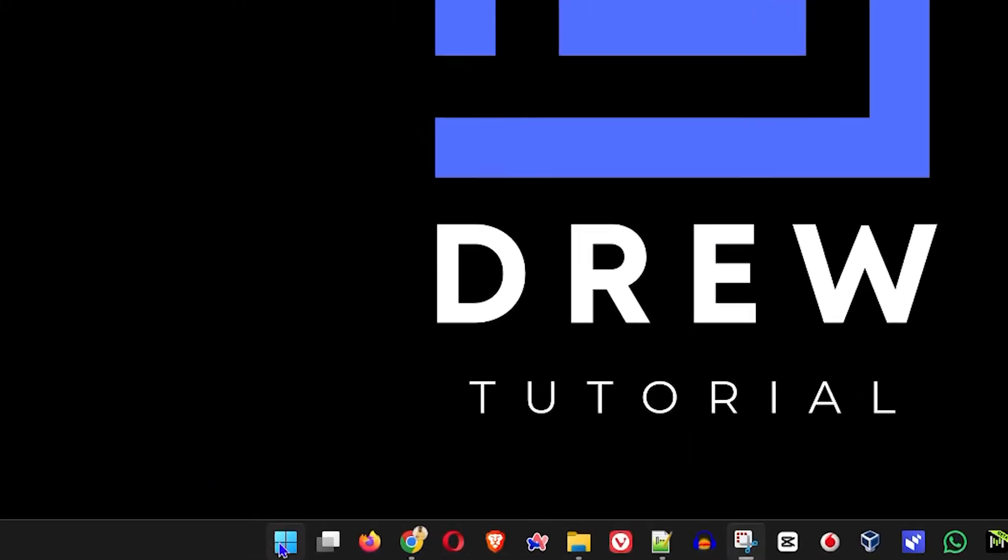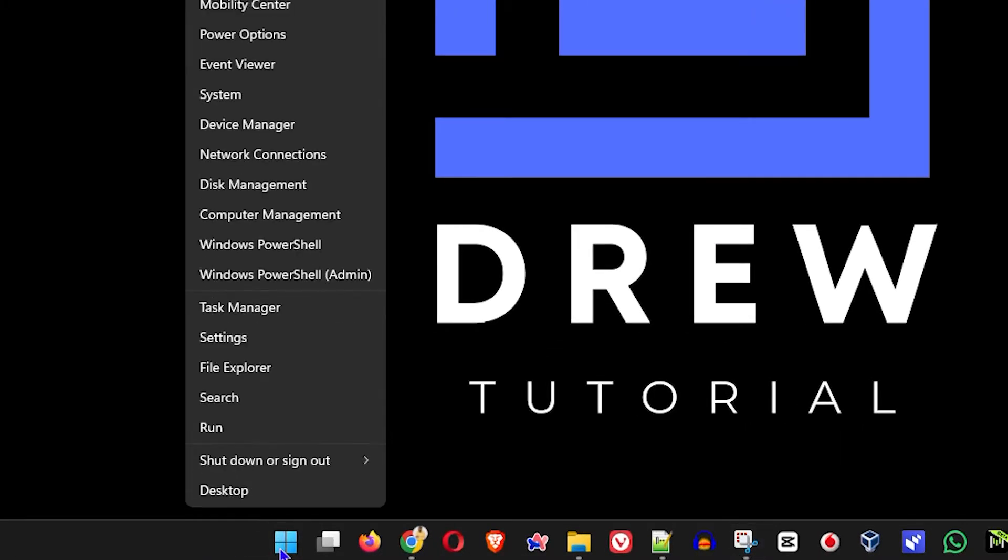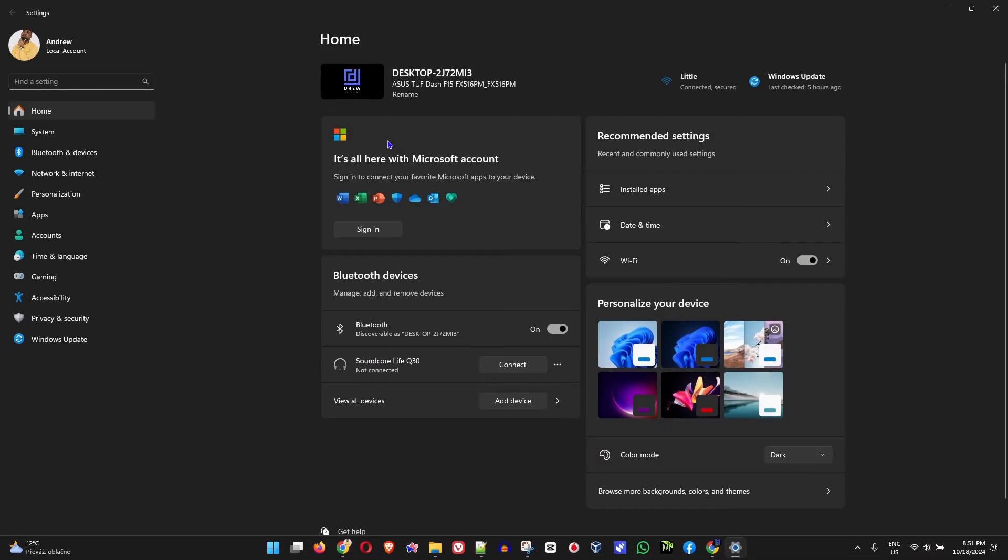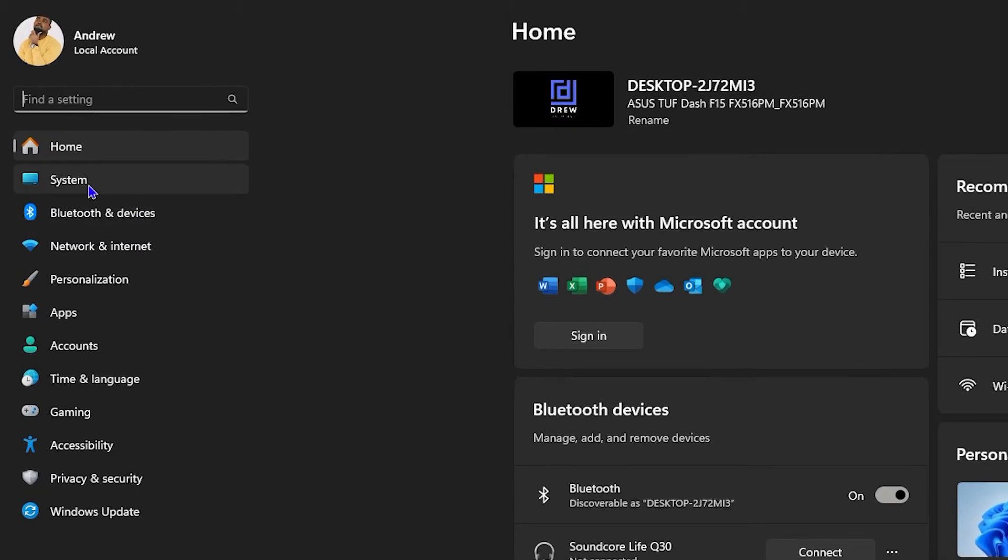You want to simply right-click on the Windows icon on your taskbar here and go to your settings. Once you click on settings, you want to click on system on the left-hand side.